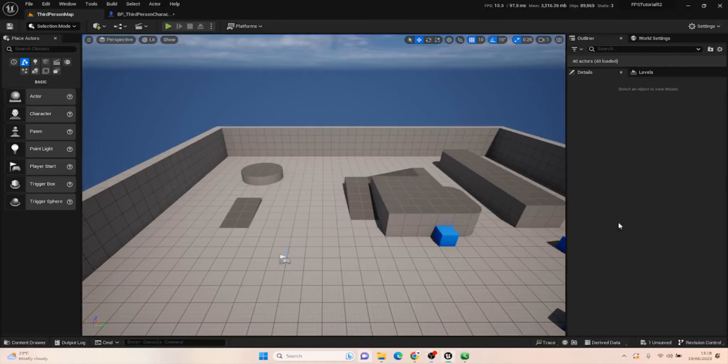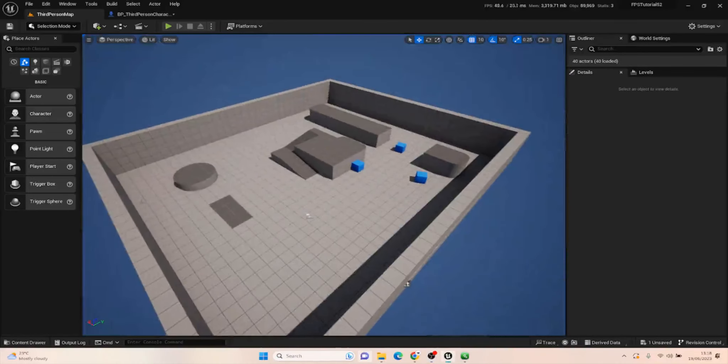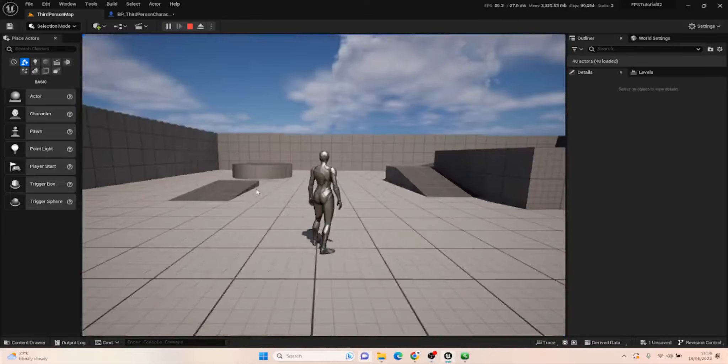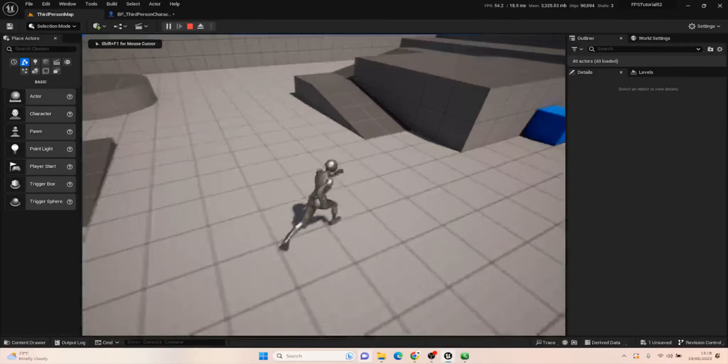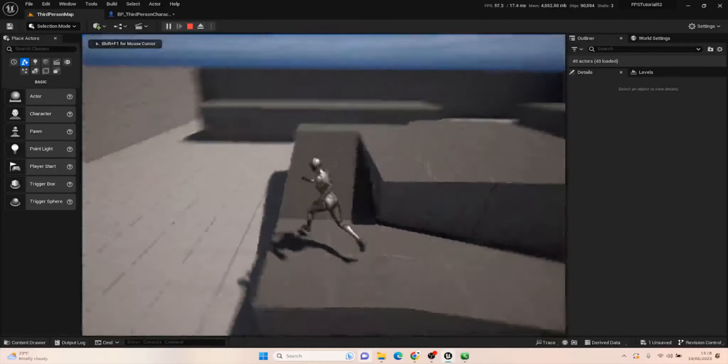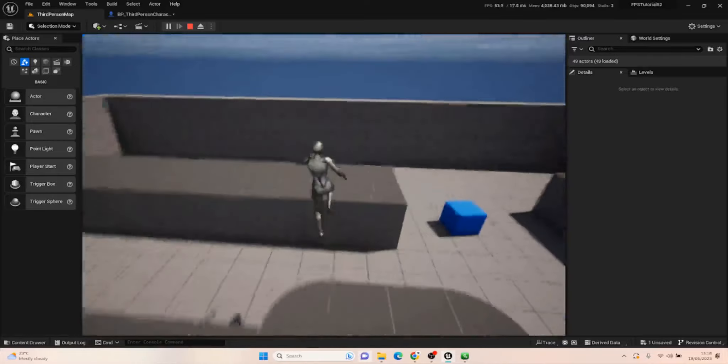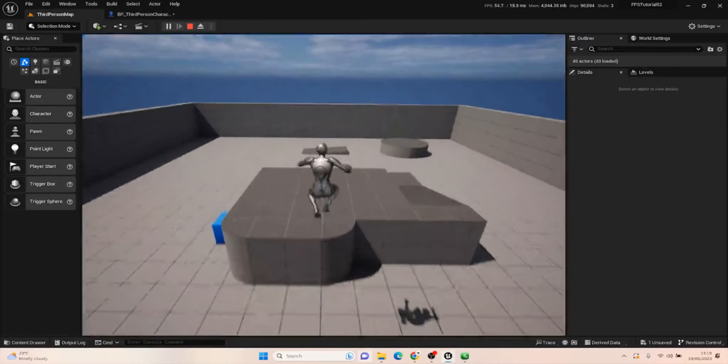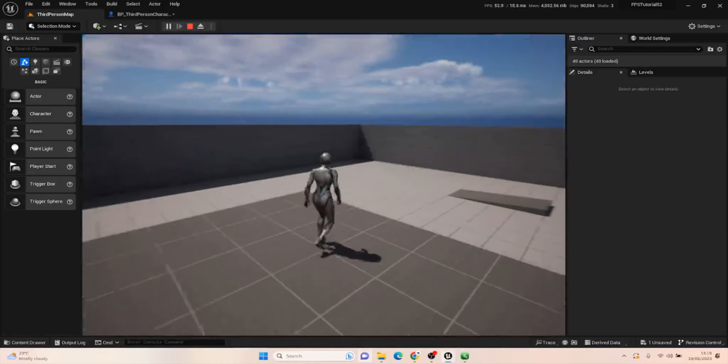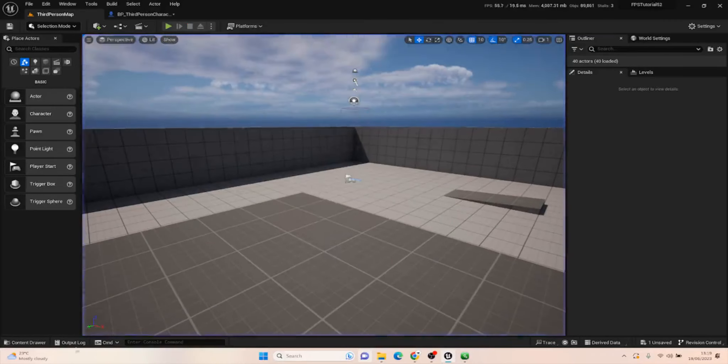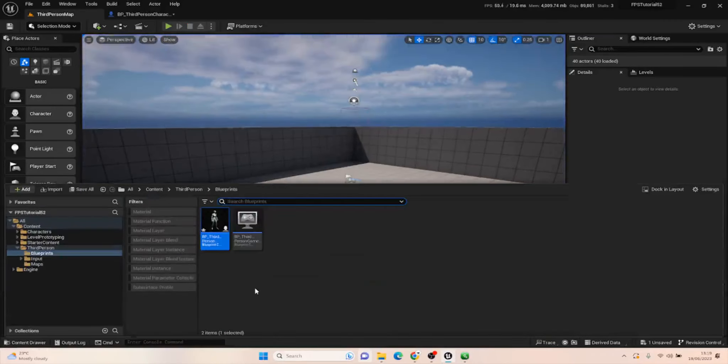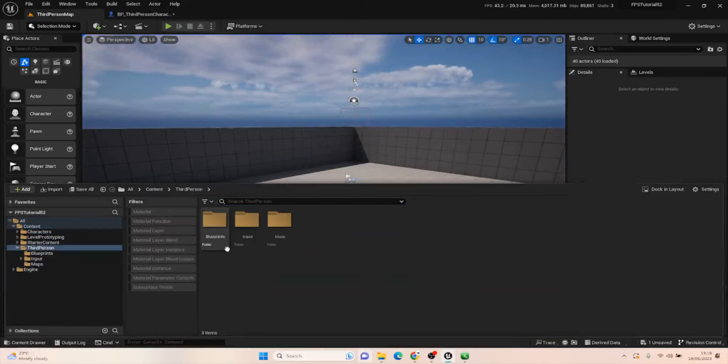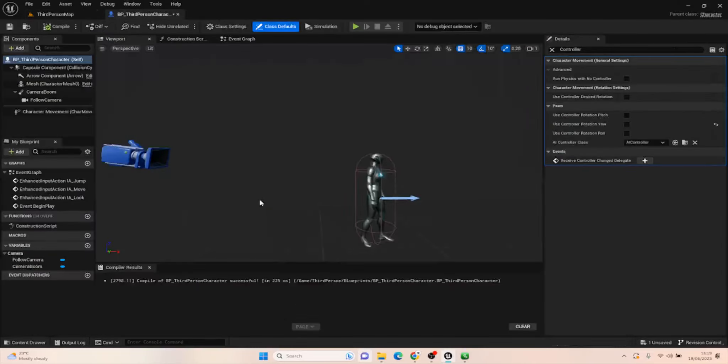Once your project opens, you'll be met with the usual Unreal Engine 5 setup. If I press play, we can run around and jump straight out of the box. This is usual with any third person template and gets you started pretty quickly. What we want to do is go into the content drawer, find the Third Person folder, find the Blueprints, and open up the Third Person Character.